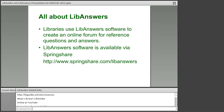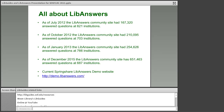LibAnswers creates an online forum for reference questions and answers, and it essentially creates a huge database of frequently asked questions. Here's the link — springshare.com/libanswers. I always like the power of numbers here: when I started talking about LibAnswers in the summer of 2012, the LibAnswers community site only had 167,000 answered questions. If you look at the number from the other day, this month the LibAnswers community site has a little over 650,000 answered questions. It's a really powerful tool.